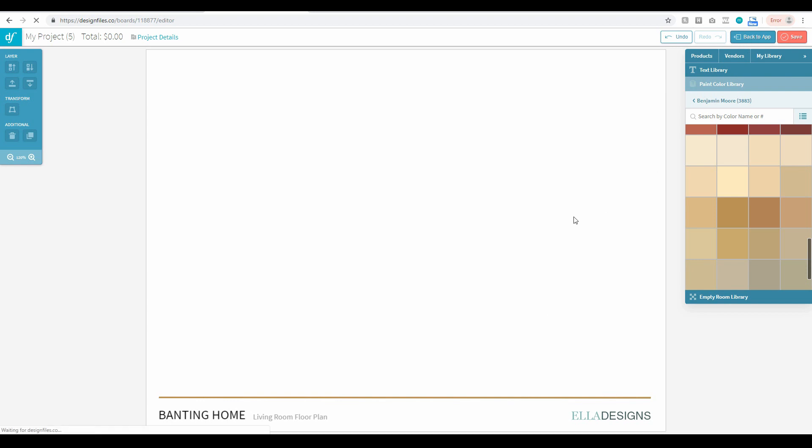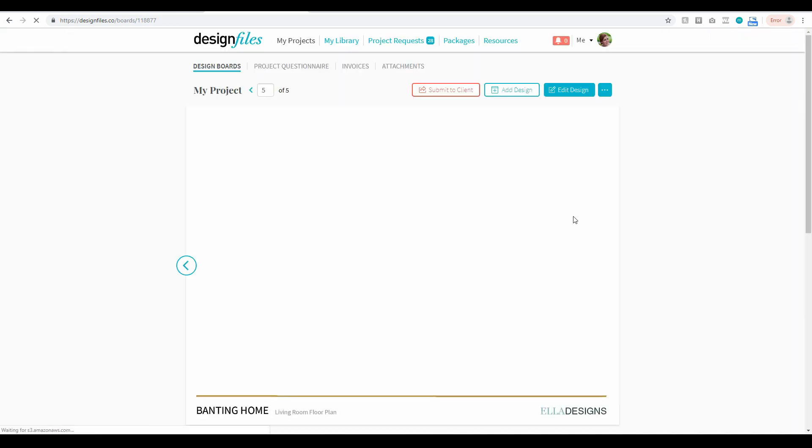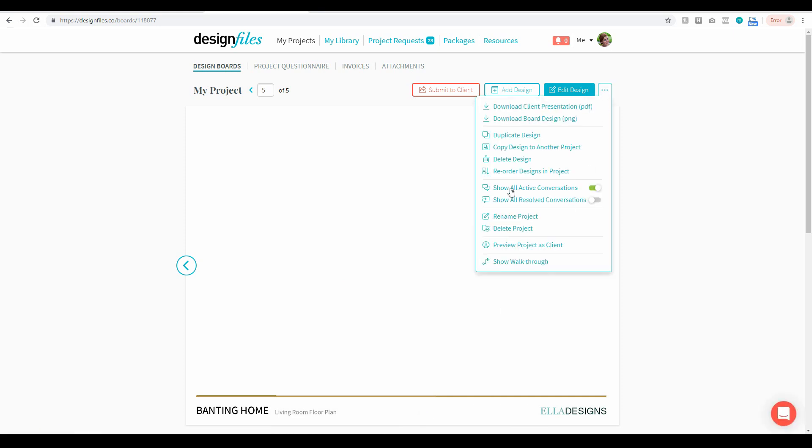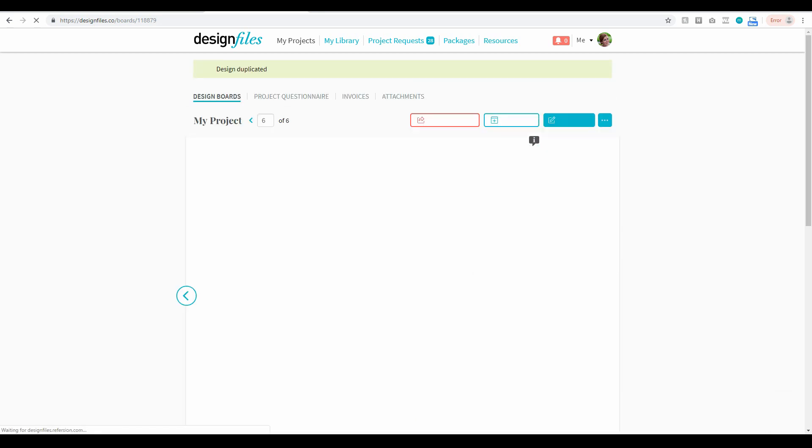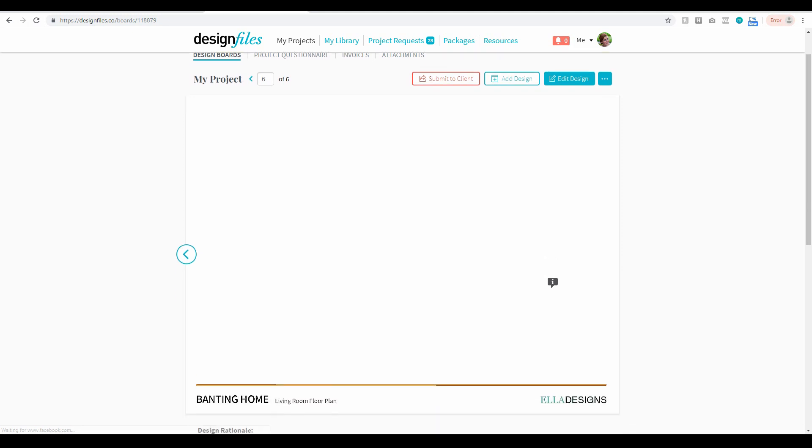Back to the app. And now anytime I create a new design board for this project what I'm going to do is I'm going to make sure that I duplicate my blank template. So I'm just going to hit duplicate design here. And then once that's duplicated then I can start going ahead edit this design and build in the design that I actually want to create above this branded element. So do that for every single design board that you create. And that means that every design that you hand out in this particular project will have that nice cohesive branded element.